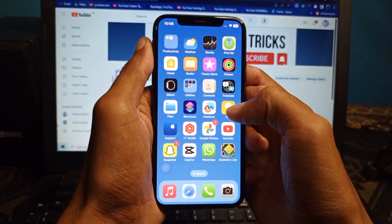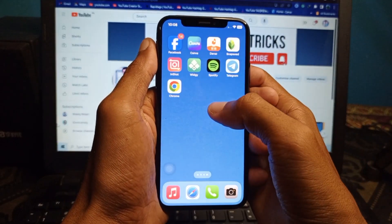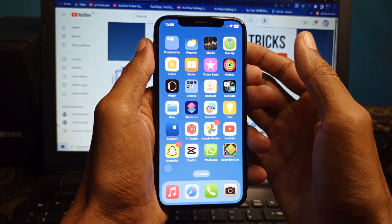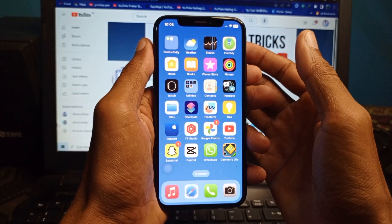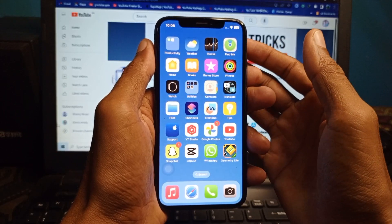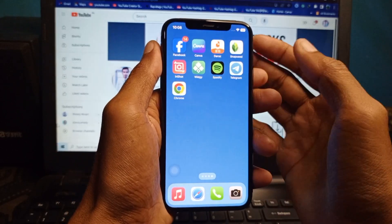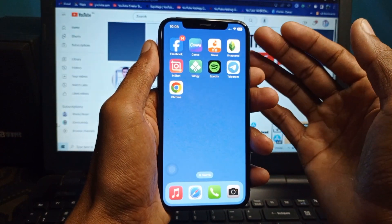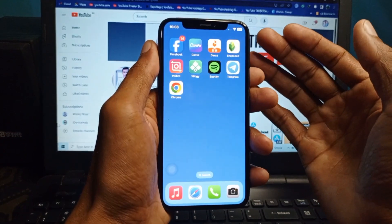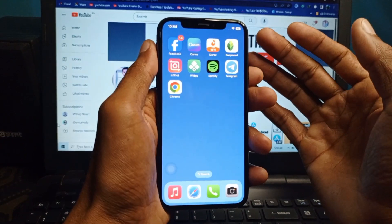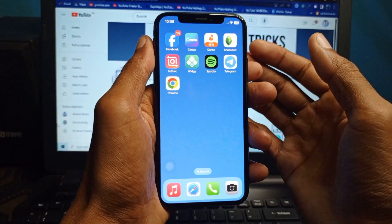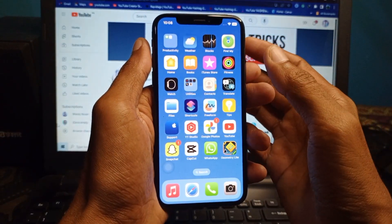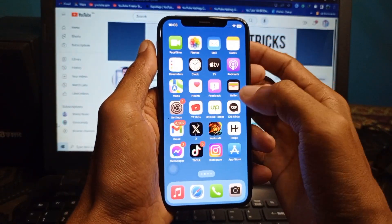Hello guys, welcome back with our new video. In this video I'm going to show you how to get the new Control Center on iOS 17. If you have an iPhone and have updated to iOS 17 and want to get the new Control Center, I'll help you. Let's start without wasting any time.